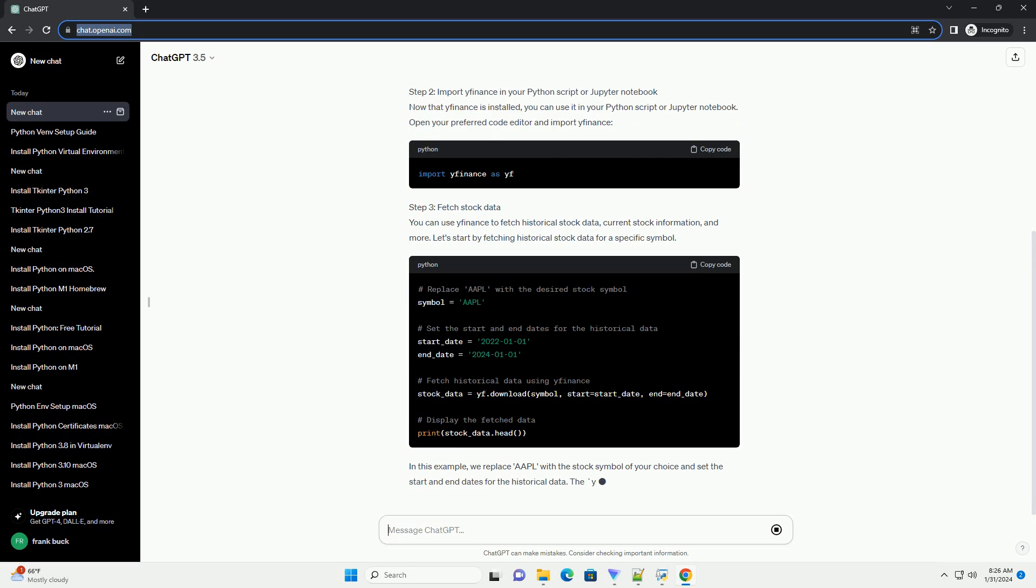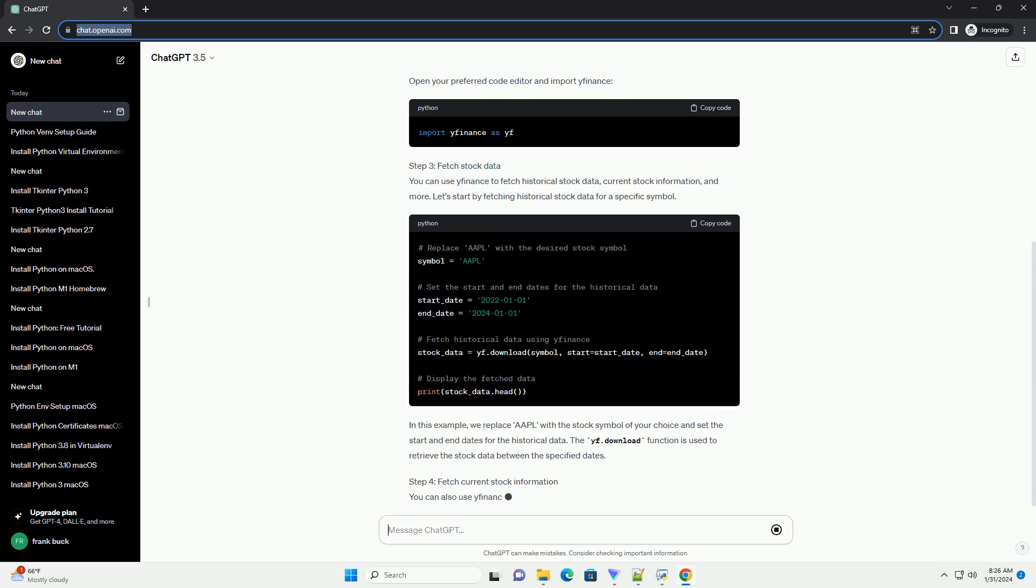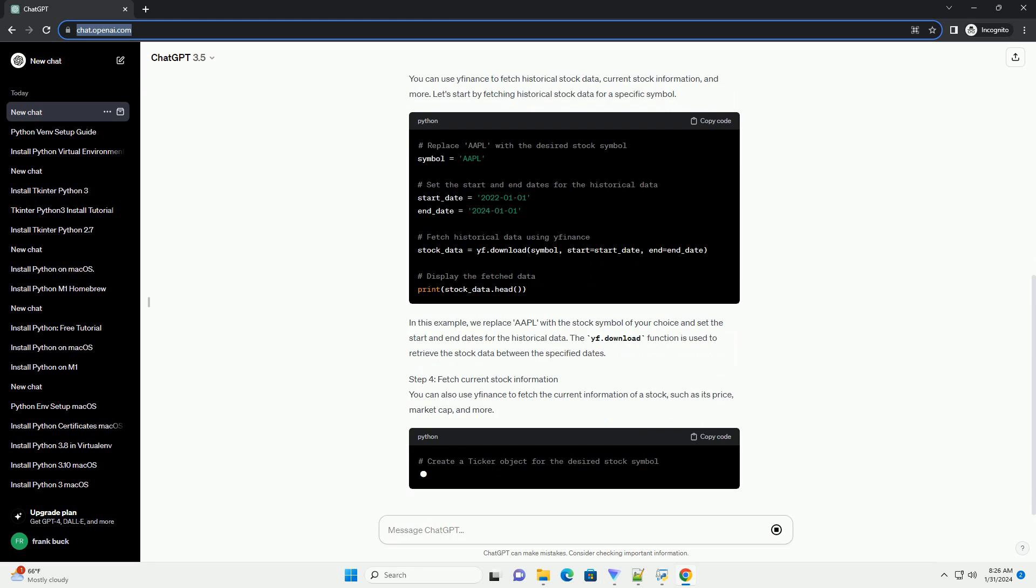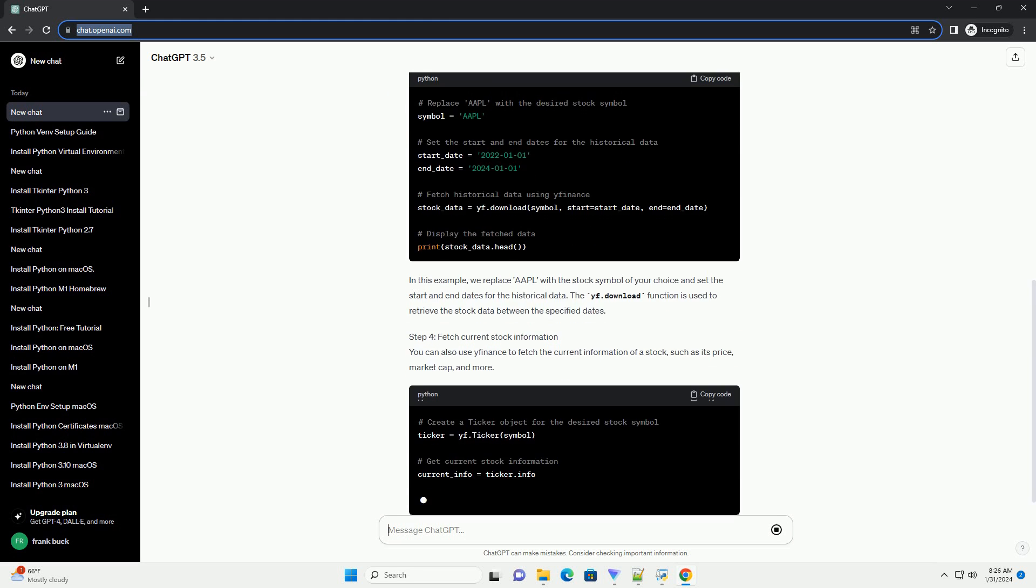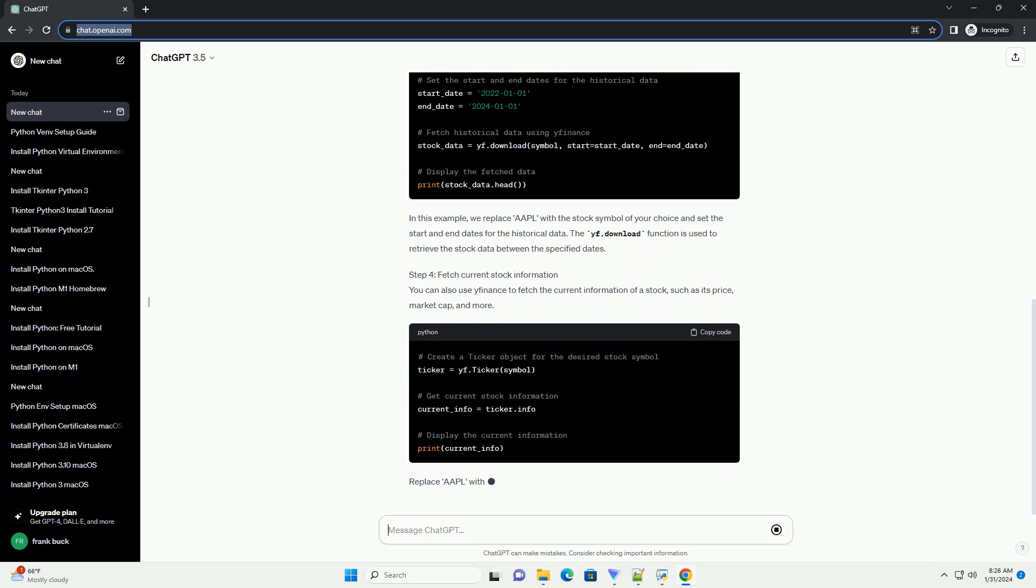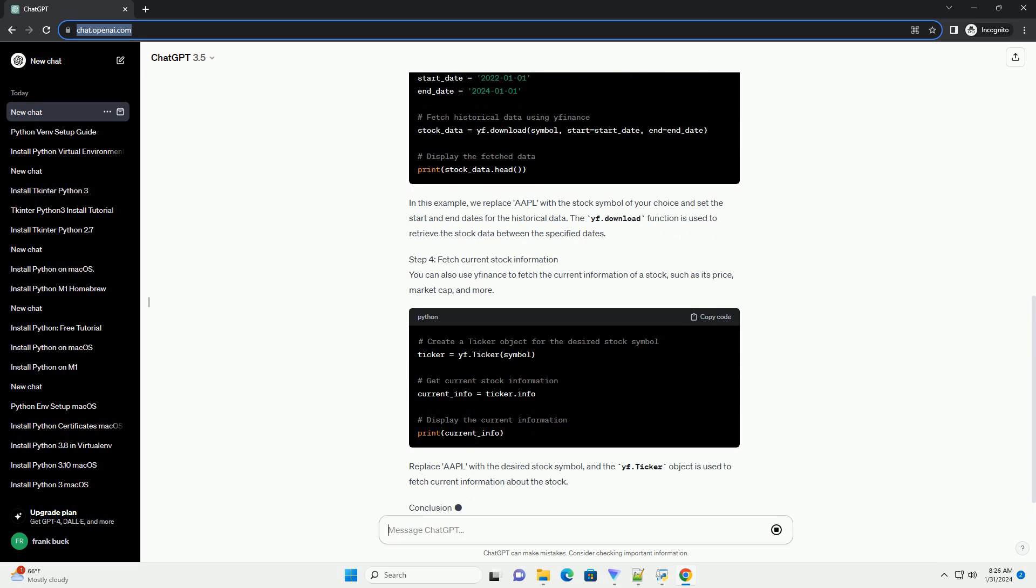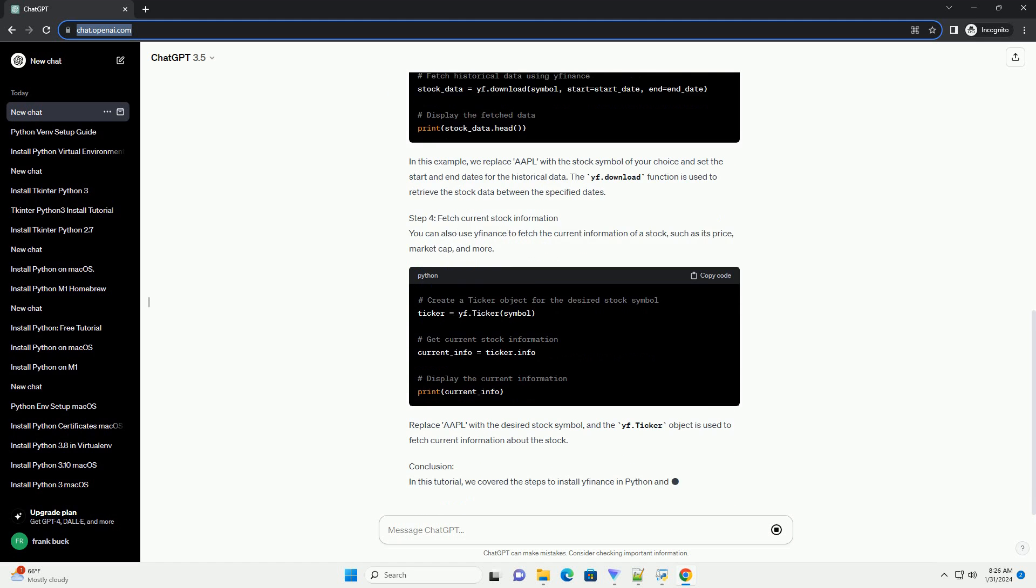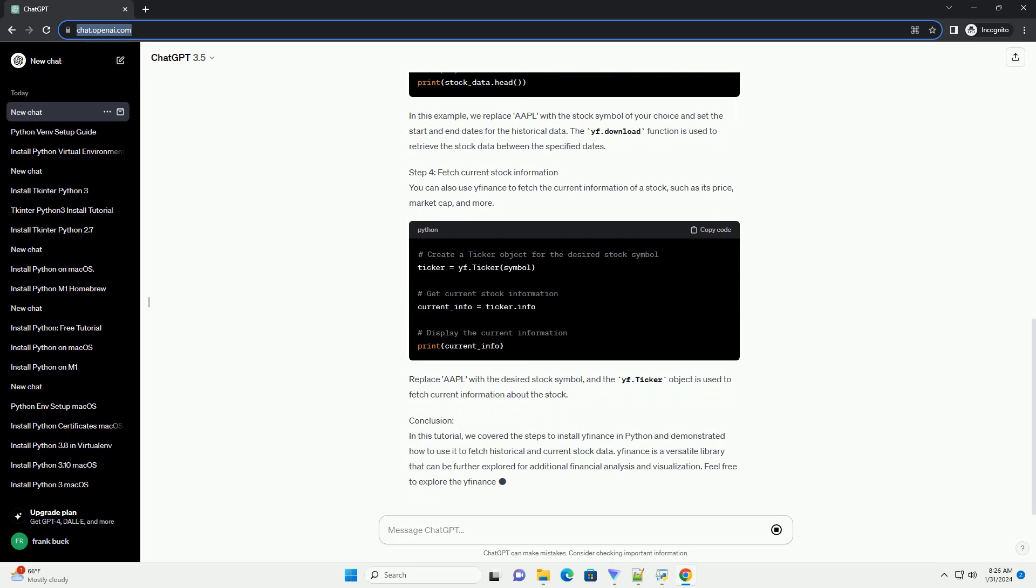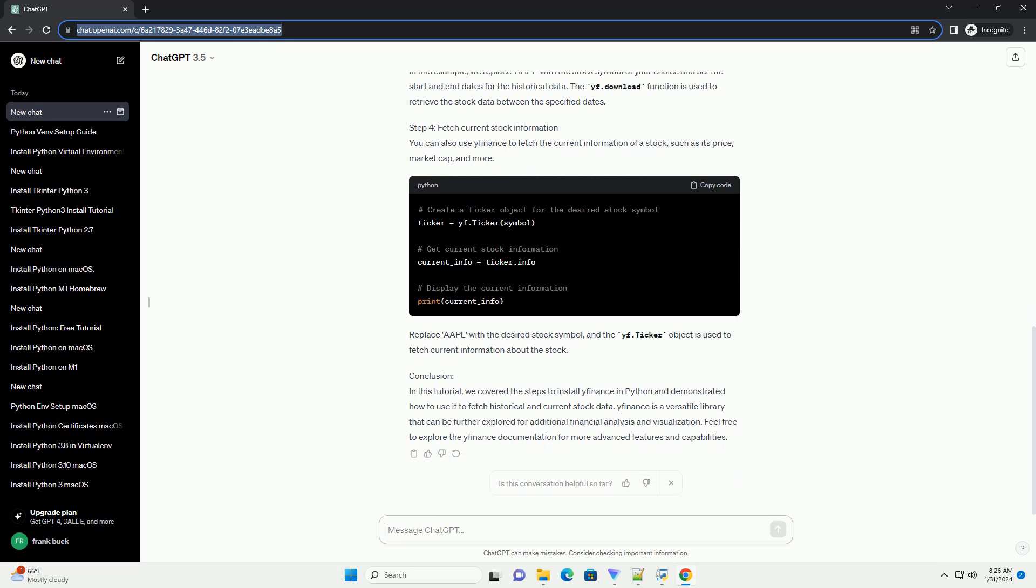Step 3: Fetch Historical Stock Data. You can use yfinance to fetch historical stock data, current stock information, and more. Let's start by fetching historical stock data for a specific symbol. In this example, we replace AAPL with the stock symbol of your choice and set the start and end dates for the historical data. The yf.download function is used to retrieve the stock data between the specified dates.